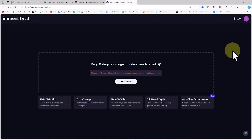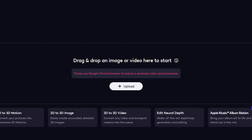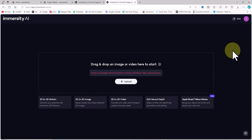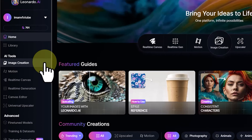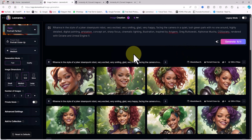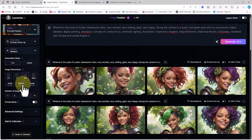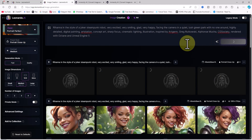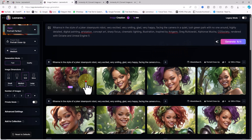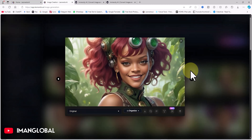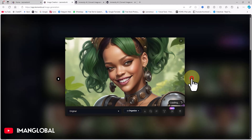Now, I'll click Try Now to proceed to the image upload section. You can either upload a personal photo of yourself, family, or friends, or use one generated by an AI art generator. There are plenty of AI art generators I've covered on my YouTube channel, like Leonardo, Zine, Freepik, Ideogram, and Fodor.